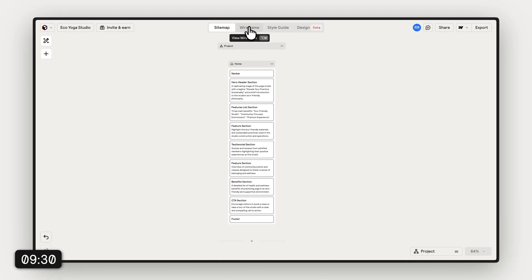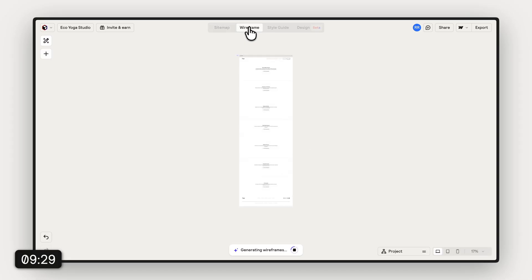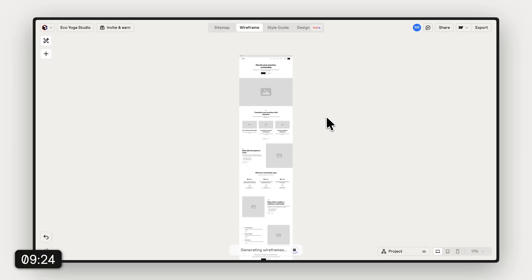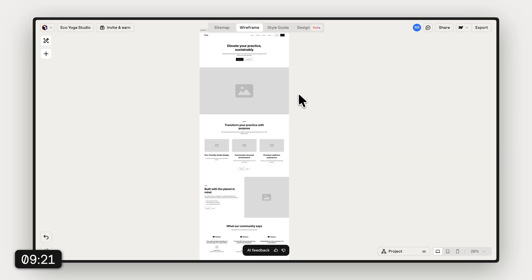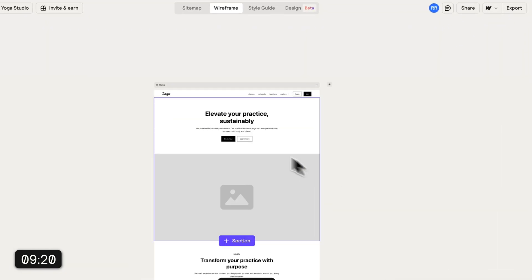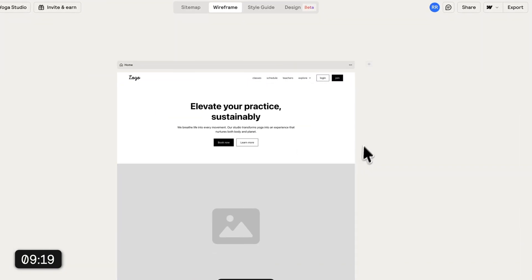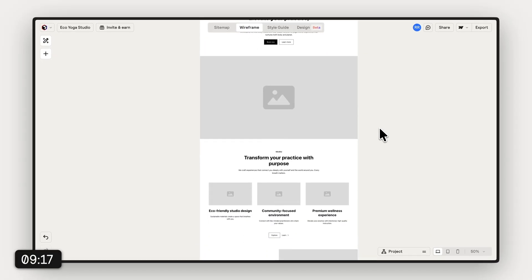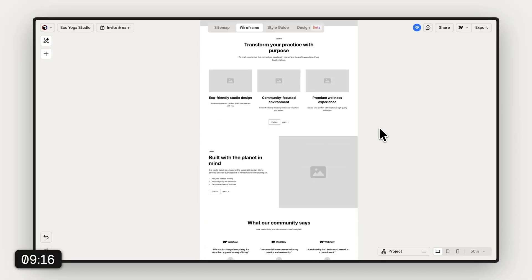Let's continue to the wireframe. We just need to head up here, hit wireframe, and it will pretty much instantly generate the wireframes for us. I think this is pretty amazing because just a little bit over 30 seconds and we already have wireframes for every page.